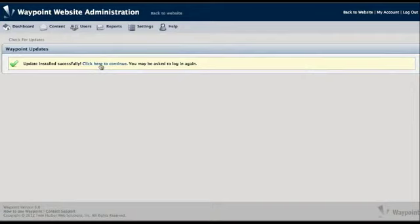When you click that, sometimes you have to log in again, depending on your site. If you check Remember Me, it usually won't do that. We'll give this a moment to finish installing the update.